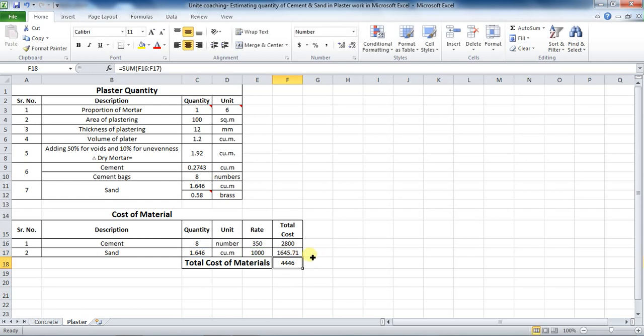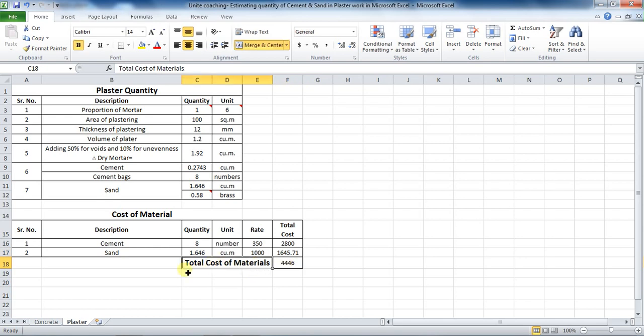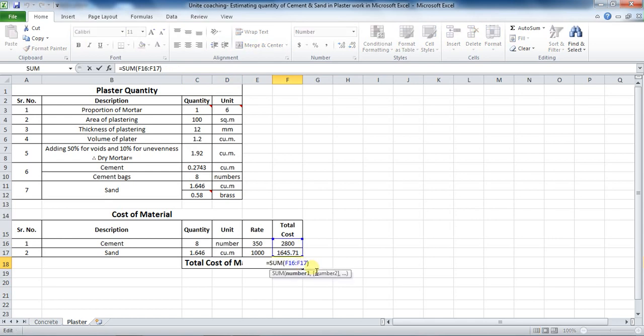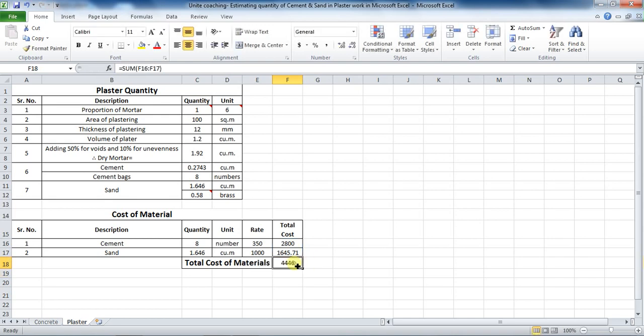The last part is to calculate total cost of materials. For that, put a formula as equals to SUM bracket start, cell F16 to cell F17, which comes to be rupees 4445.71. Round it to next number by clicking here.